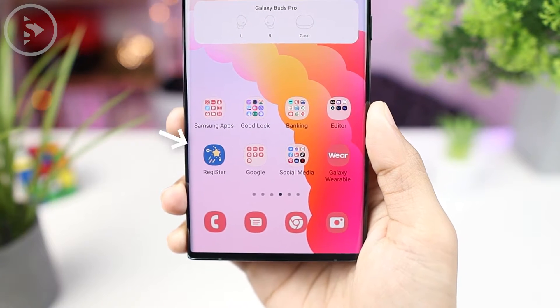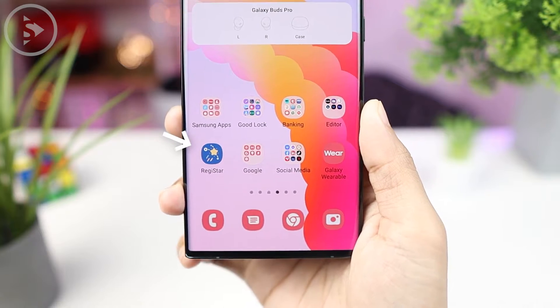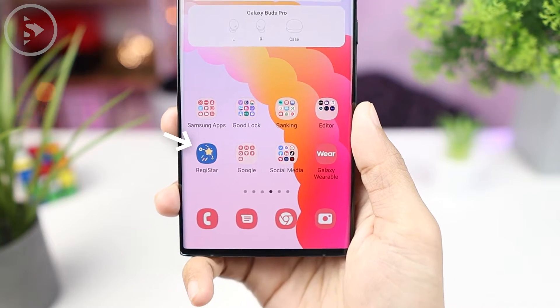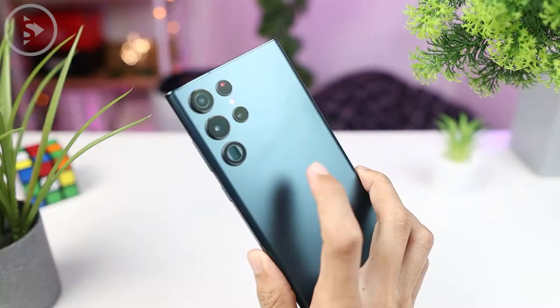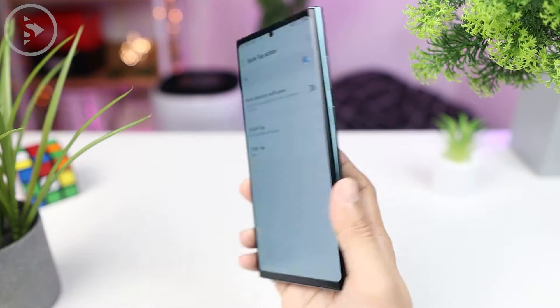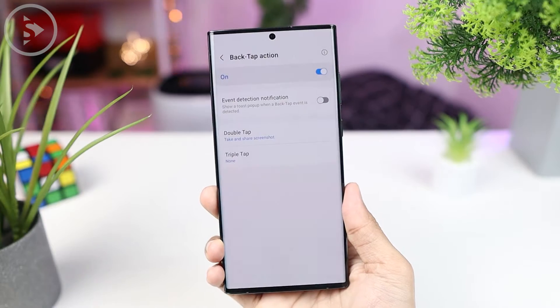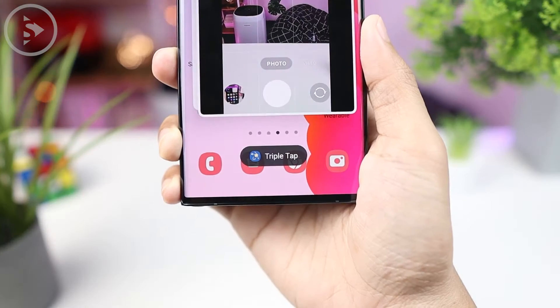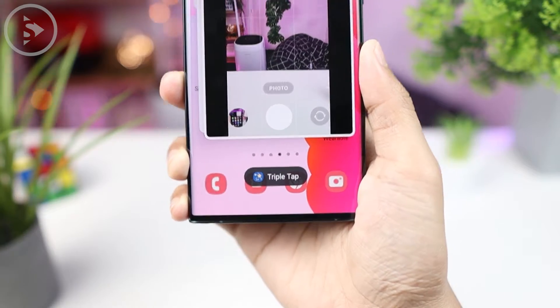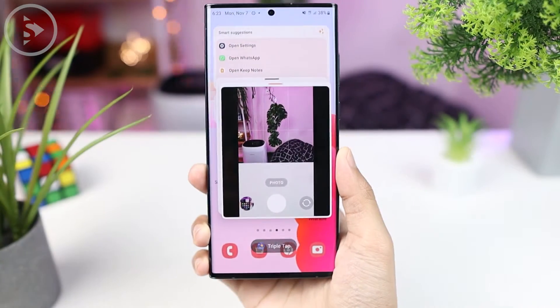Hello everyone, I'm Isan. In this video, we will see a new GoodLock application that was just released by Samsung called Registar. Now let's see all the latest features that are available in this latest GoodLock module.